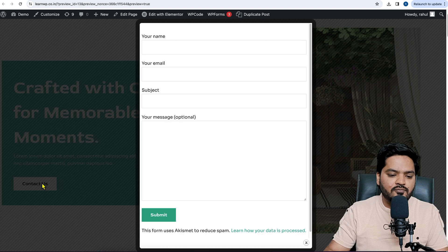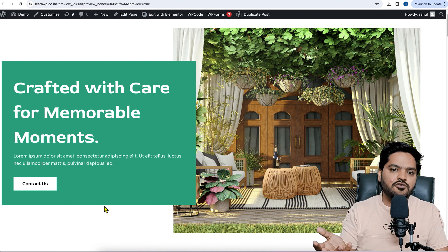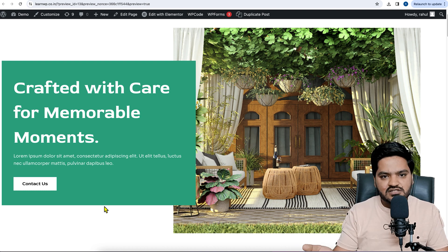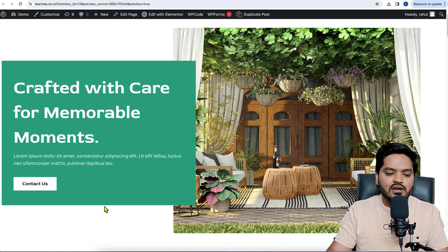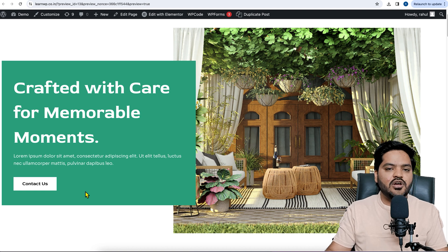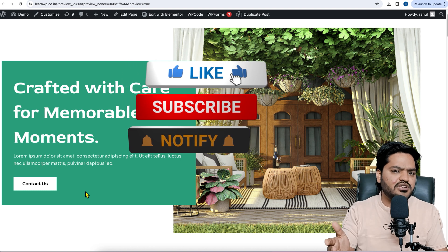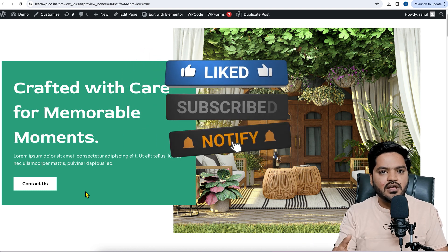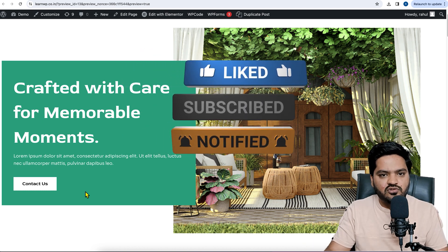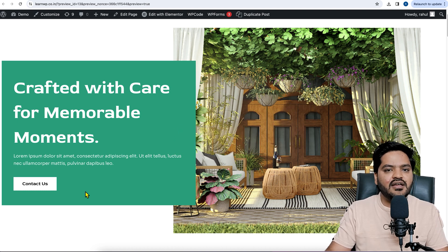It's not compulsory to show only a query form — you can use this method to show an image, a subscriber form, or any other content in your pop-up. That's how you show a pop-up on button click or on hover. I hope you liked this video. If you did, like the video, subscribe to the channel, and press the bell icon so you never miss an update. I'll catch you in the next video — take care, bye!